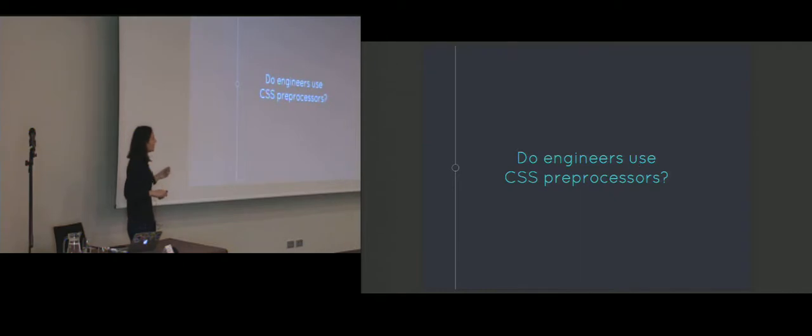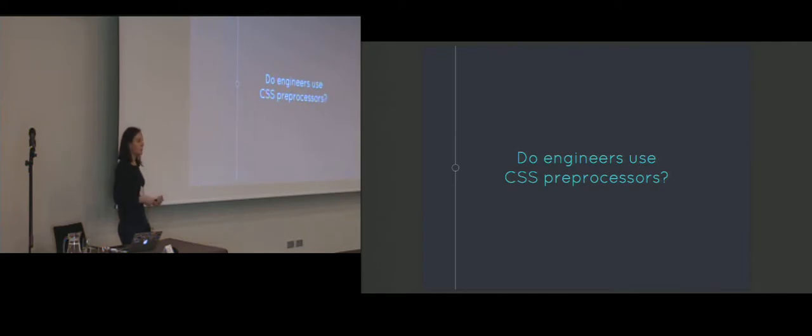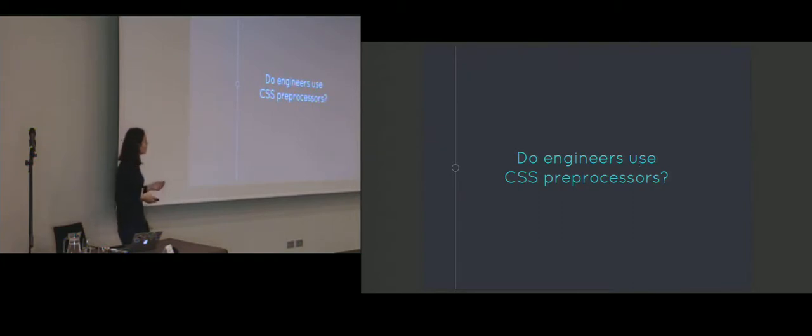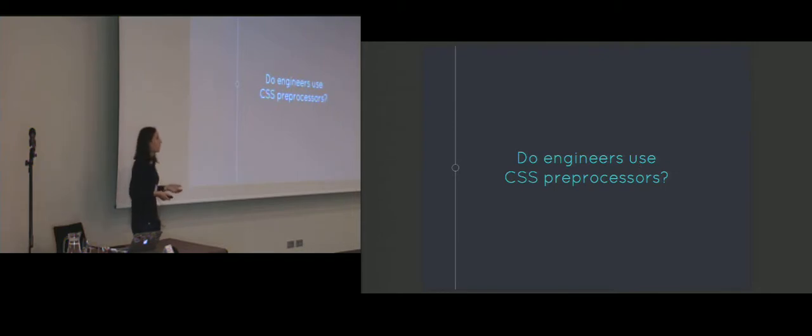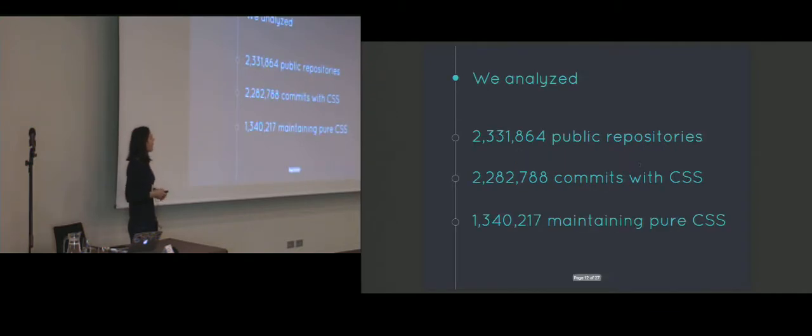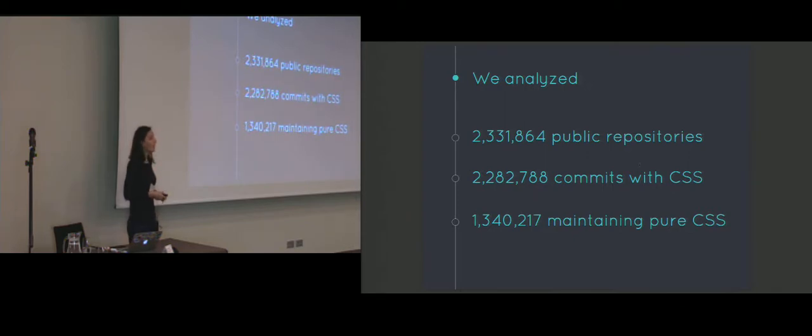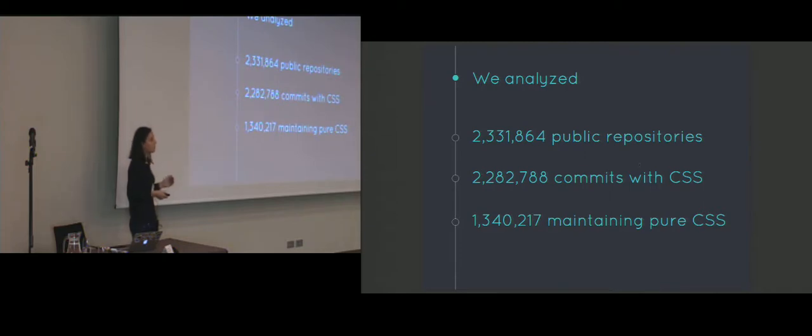This makes this question very important for establishing the relevance of the study, because it means that if engineers are using CSS preprocessors, they're actually generating CSS. And in this case, conventions for CSS become simply irrelevant. So to answer this question and to see whether CSS is still handcrafted and not generated, we analyzed commits on GitHub for four months. In total, we queried over 2.3 million repositories that were all public, and we were able to discover over 2.2 million commits that maintain any form of CSS.